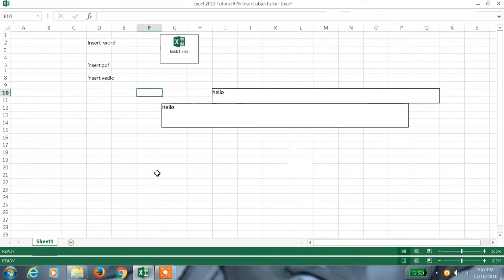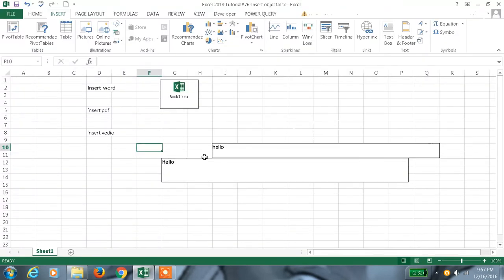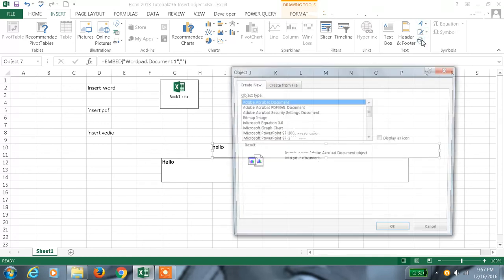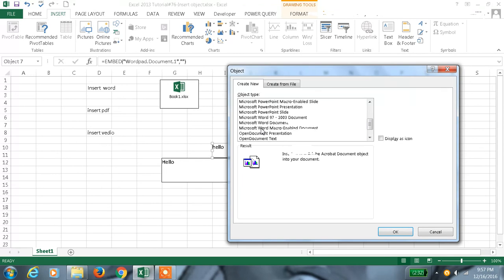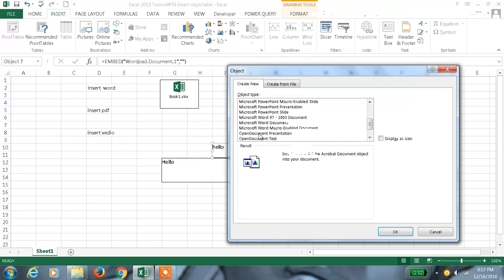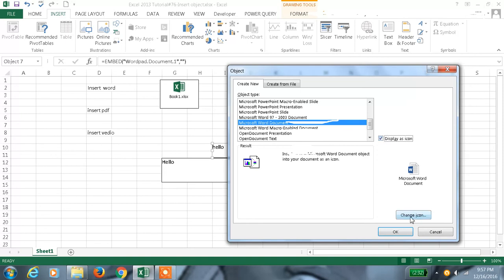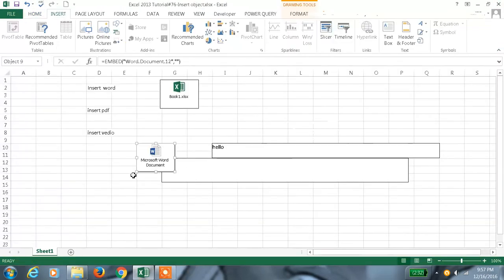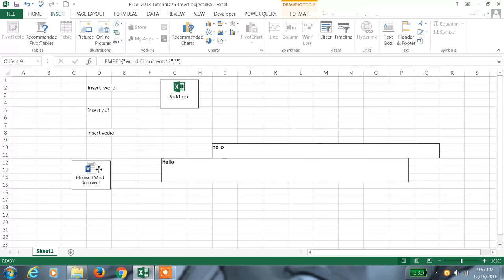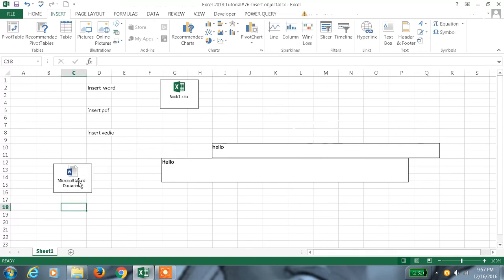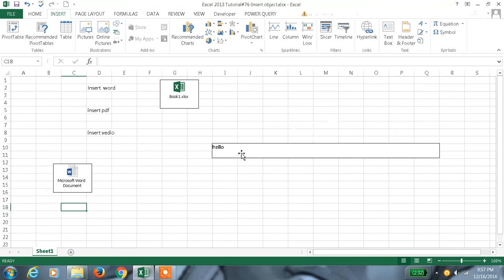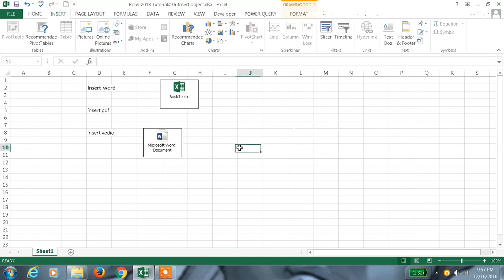Like this we can create the file here itself and we can save it. This is how we can insert an object. Also we can create a new file here itself, and also we can create links. We can type something, save and close. Like this with the file format also we can do, or the content also we can create. Just click it and delete - it will get deleted.